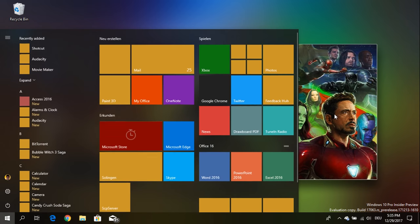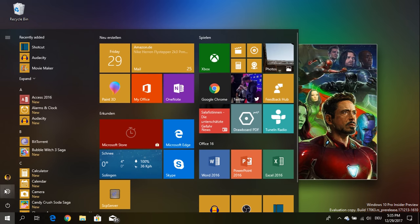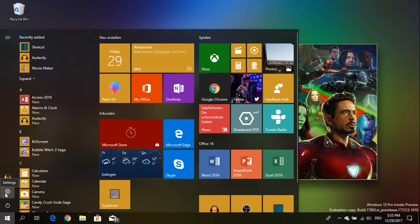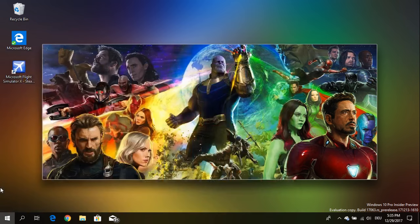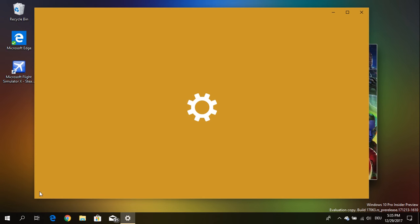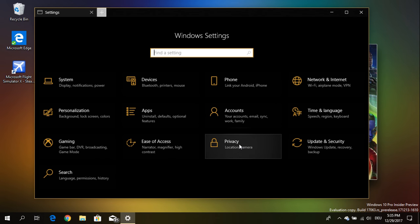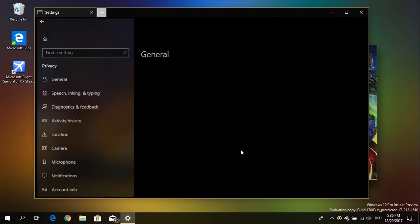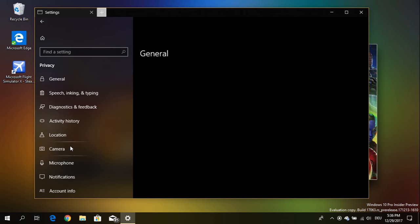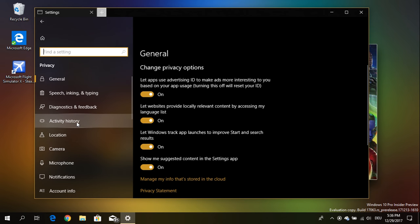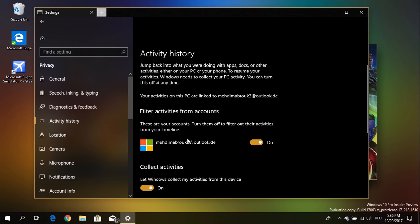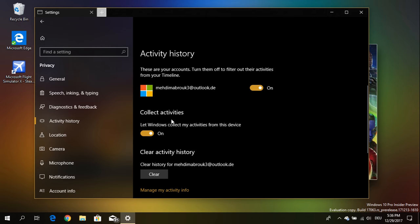But I want to show you a last thing in the settings. So for all those of you who are concerned about your privacy information which is saved in the Microsoft cloud for this timeline feature, you can go into the activity history and you can also turn it on or off. So if you don't want to use the timeline feature you can just use the switch and turn it off.